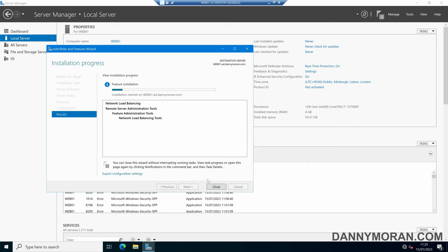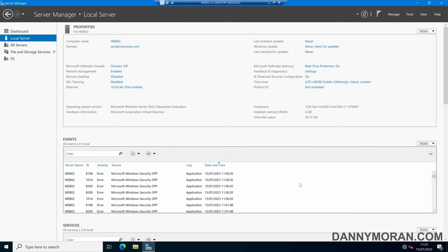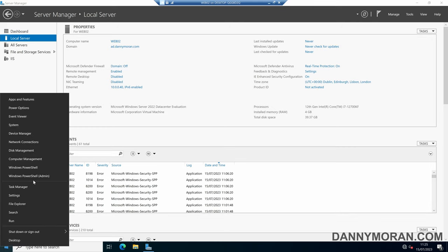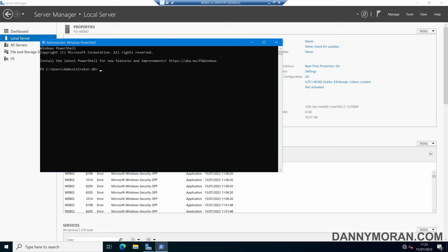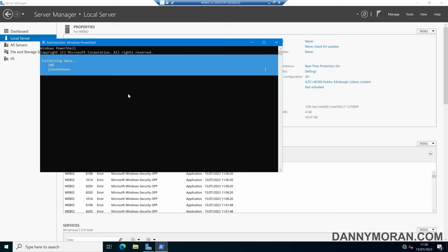While that's installing on my primary web server, we'll move over to the secondary web server and install the same feature — however this time we'll use PowerShell. In a PowerShell window we'll run the following command: Install-WindowsFeature -Name NLB -IncludeManagementTools. Running this will install the exact same Network Load Balancing feature, just done through PowerShell.